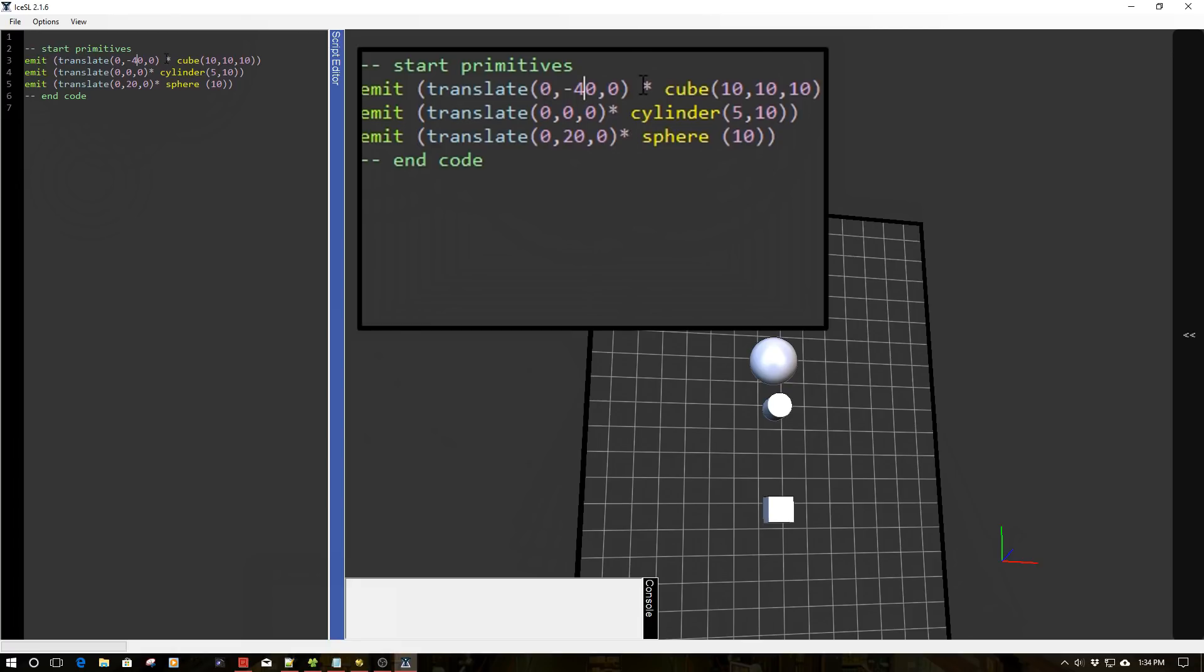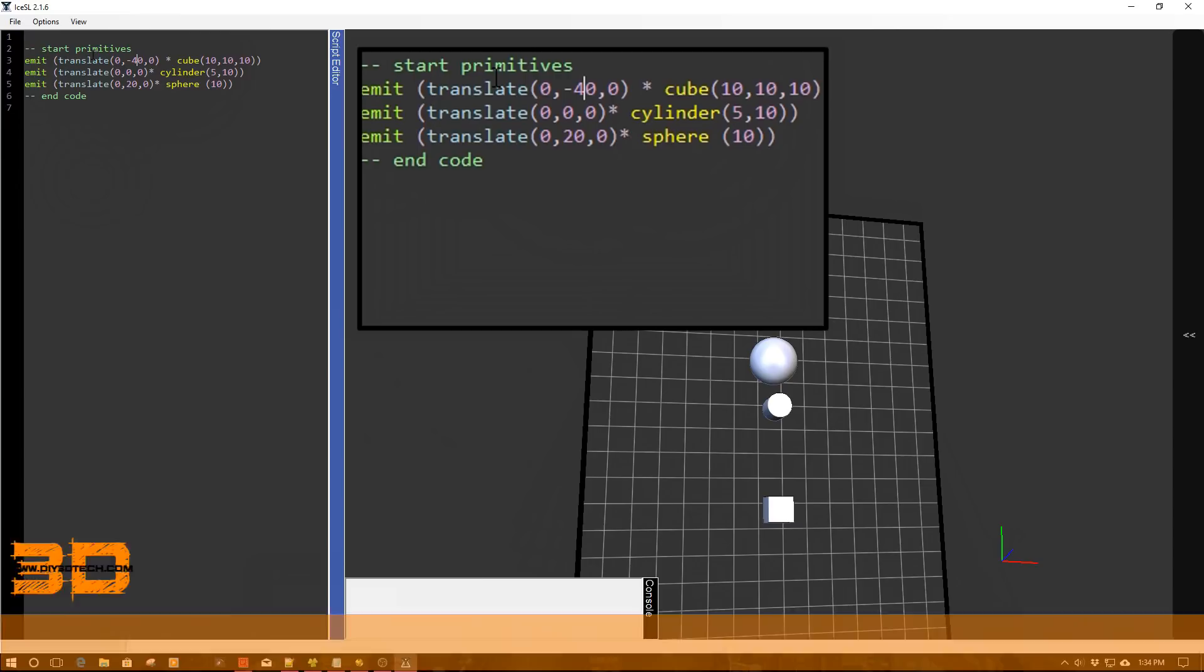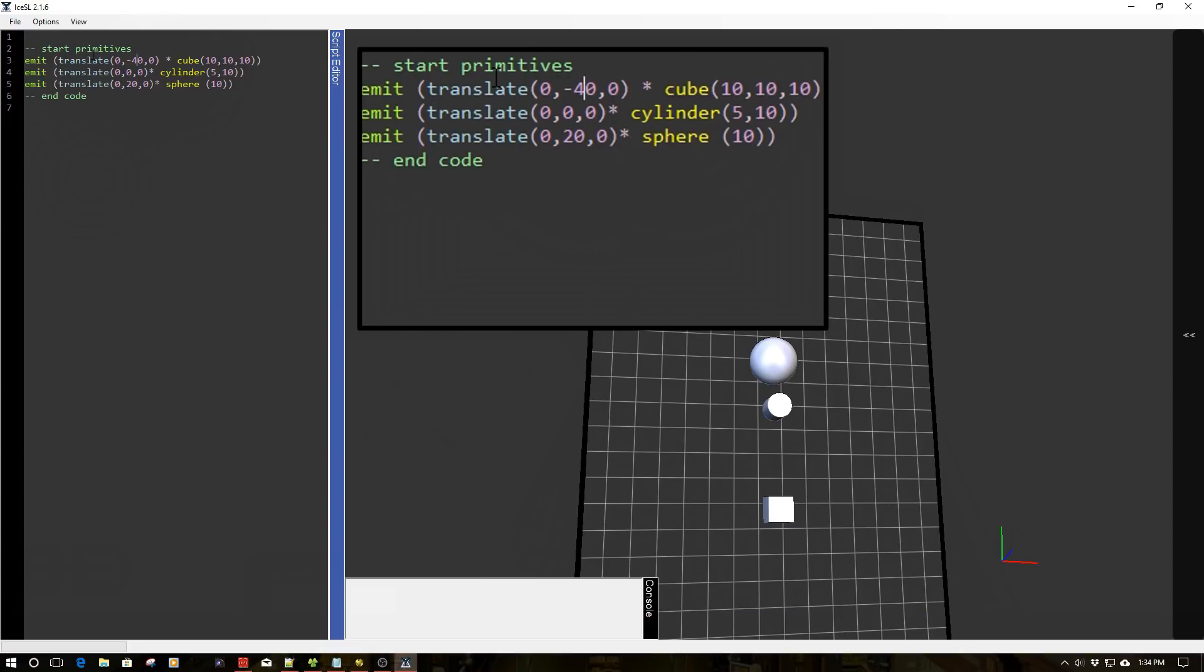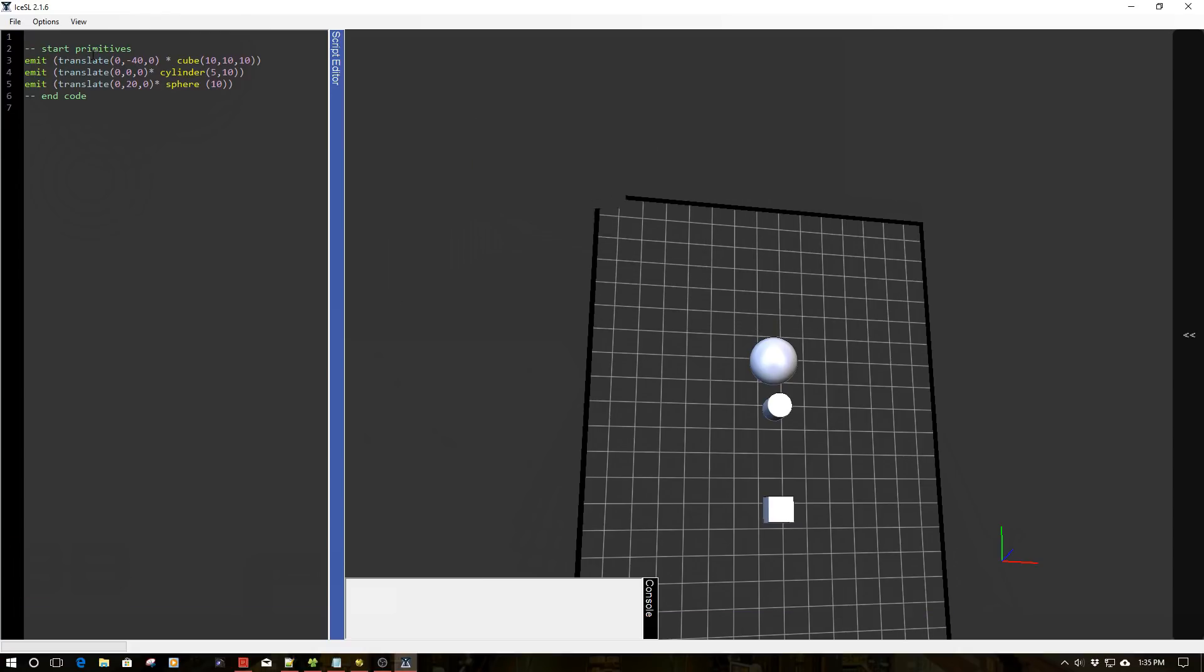Now, the one thing I do want to point out is the asterisk, because what you're doing here is you're saying translate at cube or cube at this translated location, however you want to look at it syntactically. This is what you're doing. So you have to have the at sign. You can also compound the at sign too, but we'll talk about that a little bit.